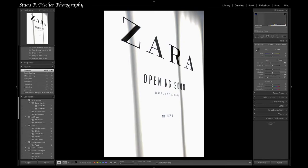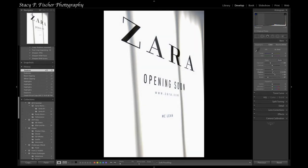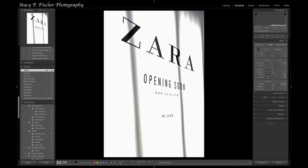I'm going to open up the shadows a little bit to bring it a little brighter, and then I'm going to boost the clarity just a hair. That deals mostly with the mid-tones as it slides back and forth on the histogram, so I'll bring it up to about here.